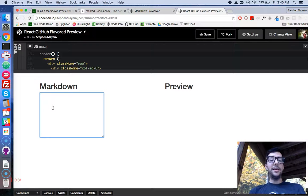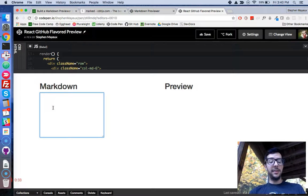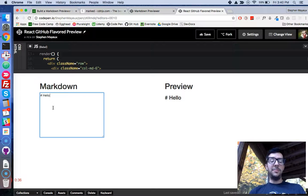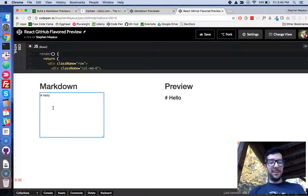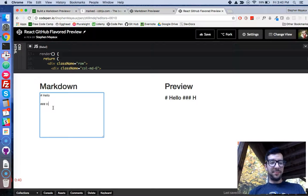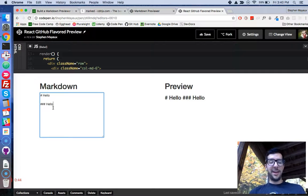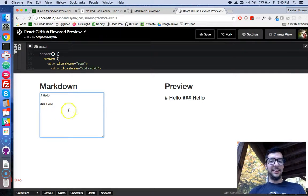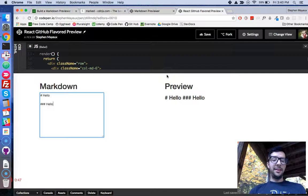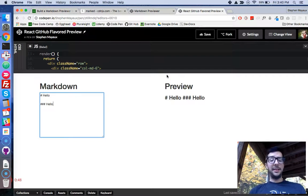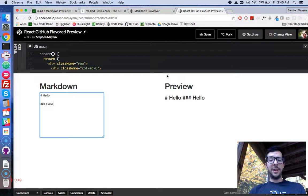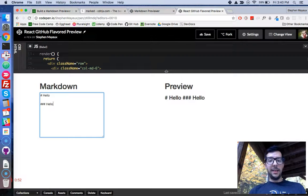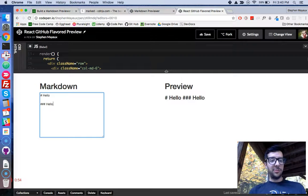For example, I know in GitHub flavored markdown, I can type a hash with some text, and that should make it into a header. But we're not getting that. We're just getting the literal string value that we're passing it in. It's not compiling it or transpiling it into HTML. So, let's fix that up and wrap up this project right now.